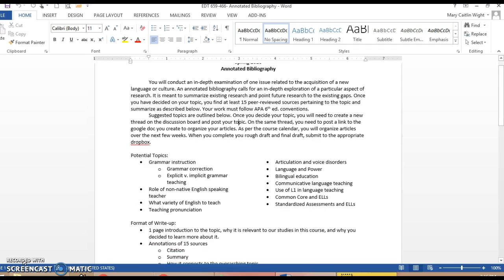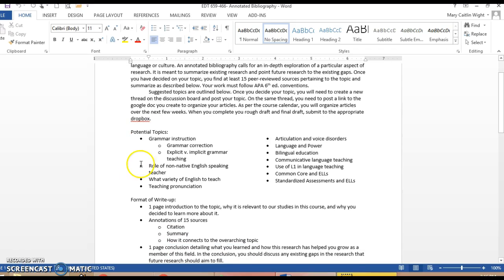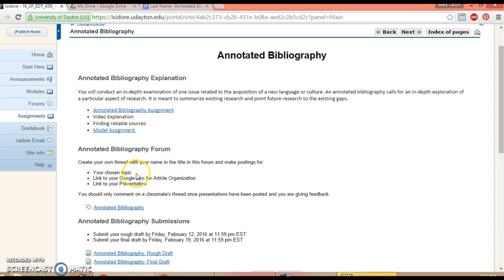Different possible topics are outlined below. Once you pick your topic, you create a thread on the discussion board right here and you post your chosen topic.